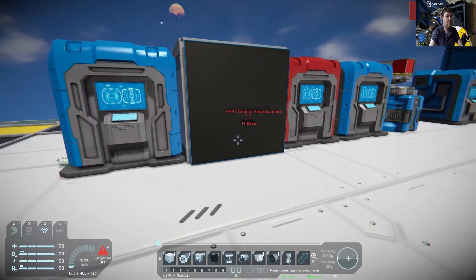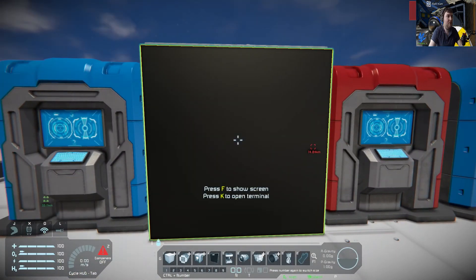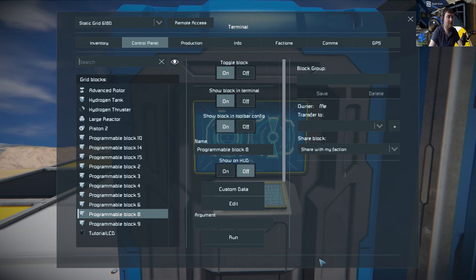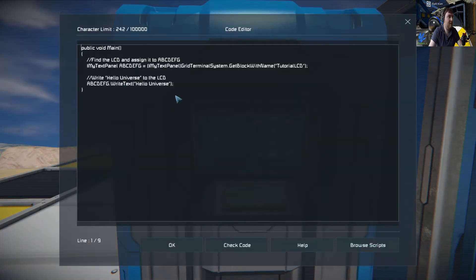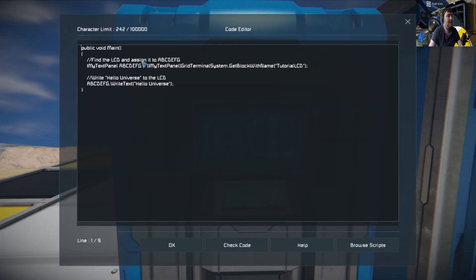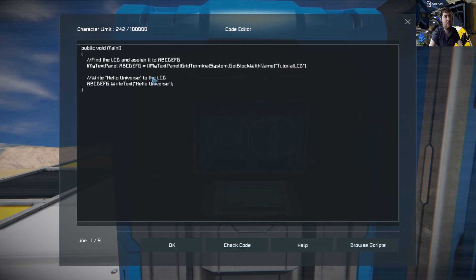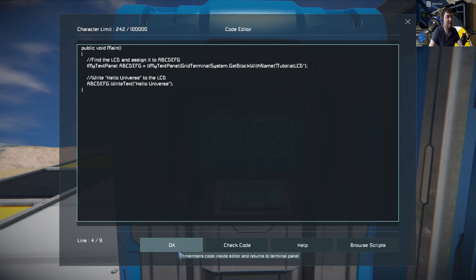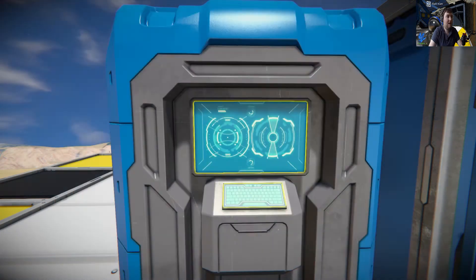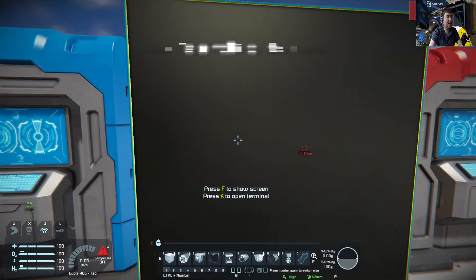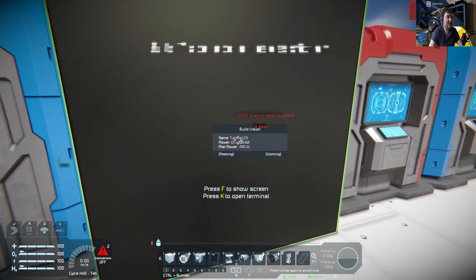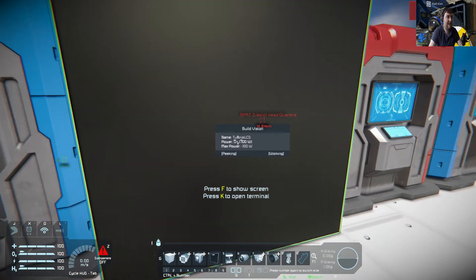Now, what happens if we want to display it on a screen? Say for example, we go over to this here and click here. This is where things get a bit more complex. You have to find the LCD. In this case, it's called Tutorial LCD. To see that, we use a thing called BuildVision. We can see that the name of it is Tutorial LCD.